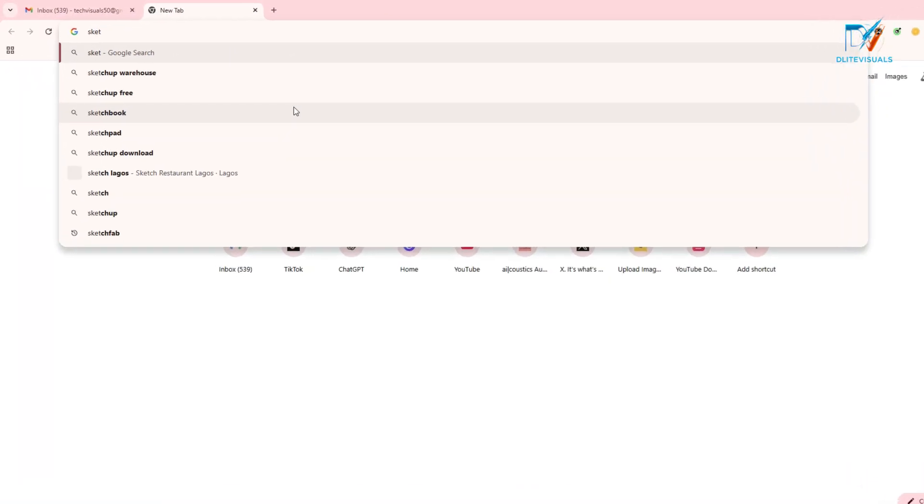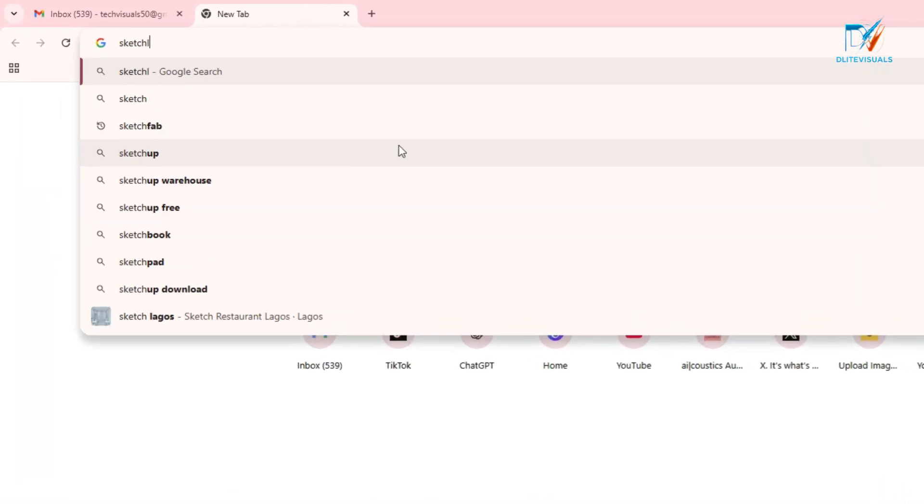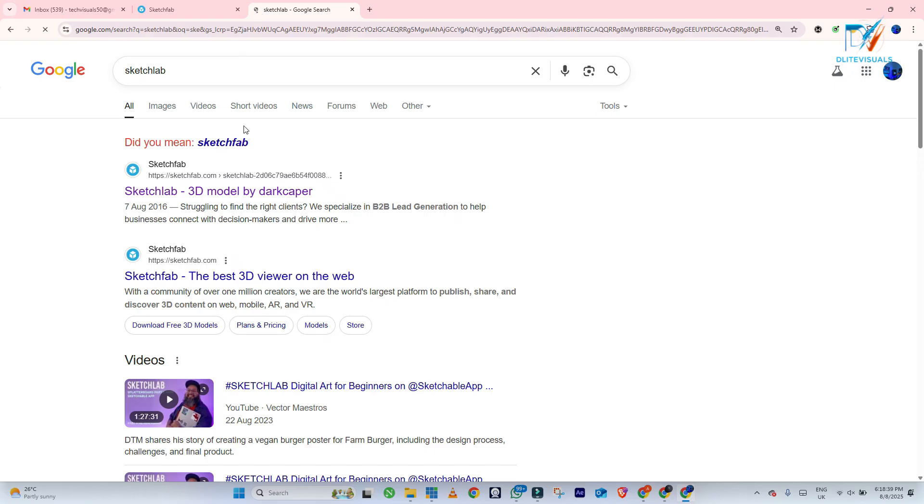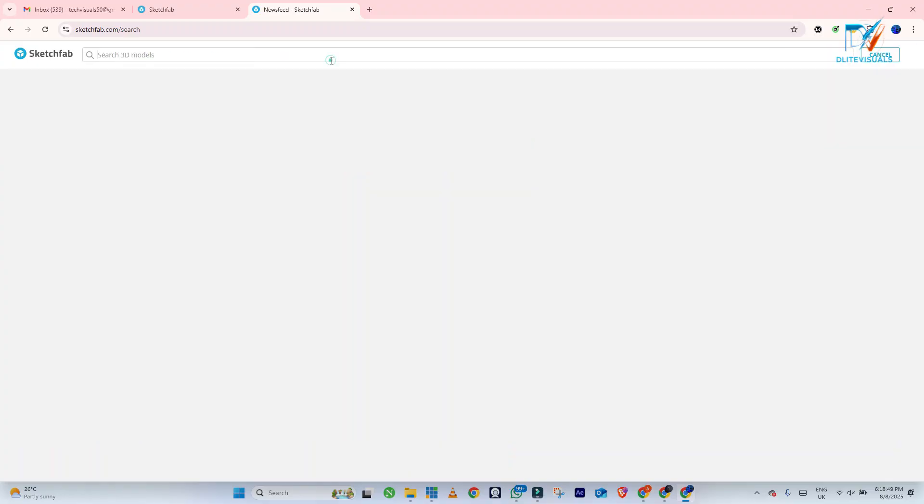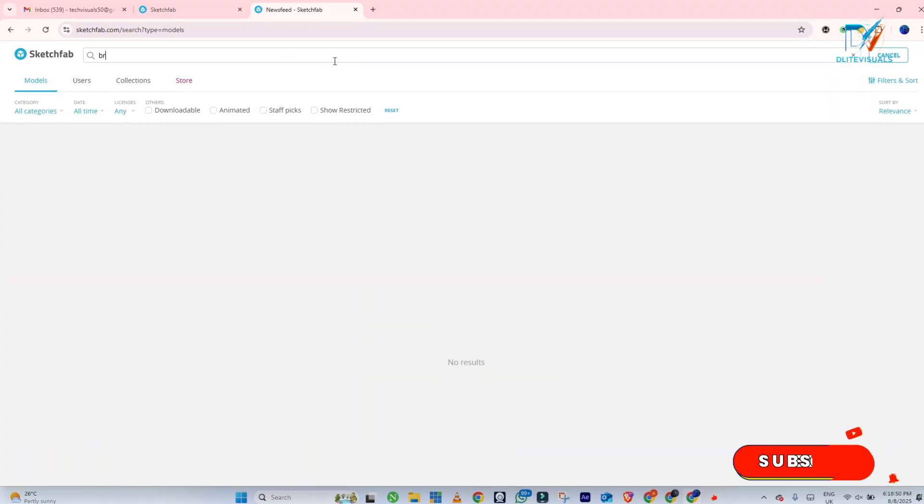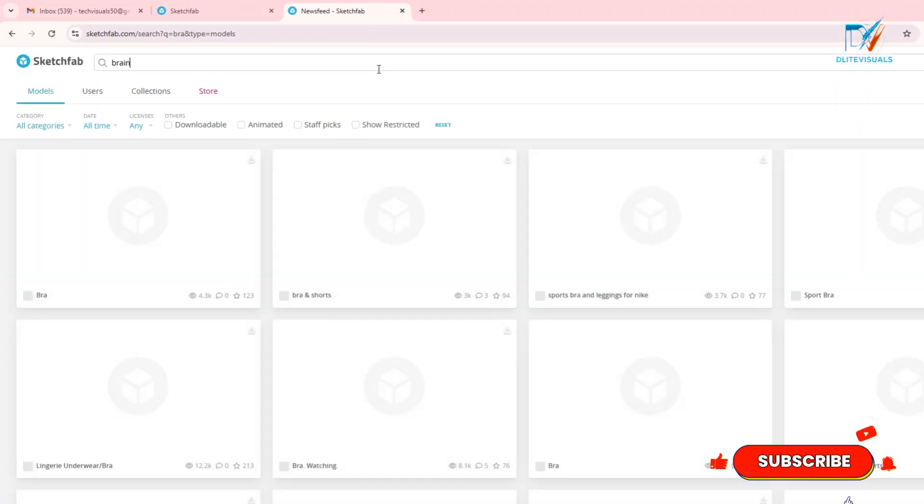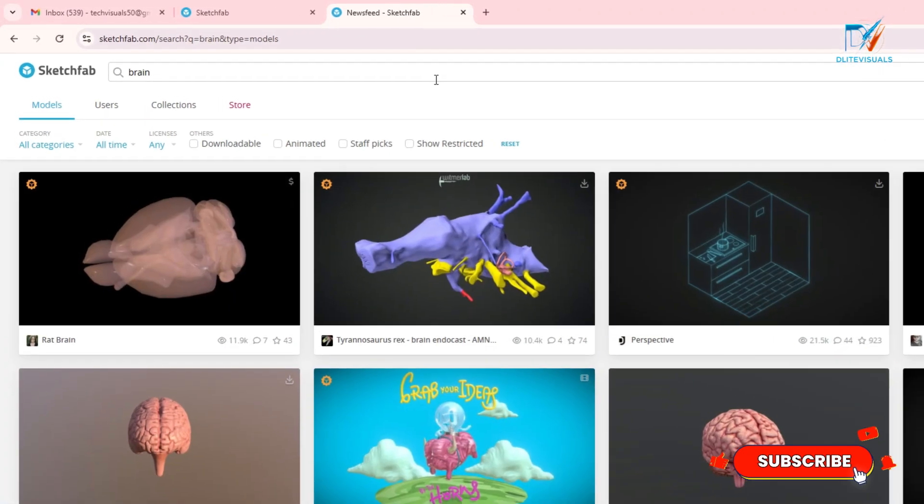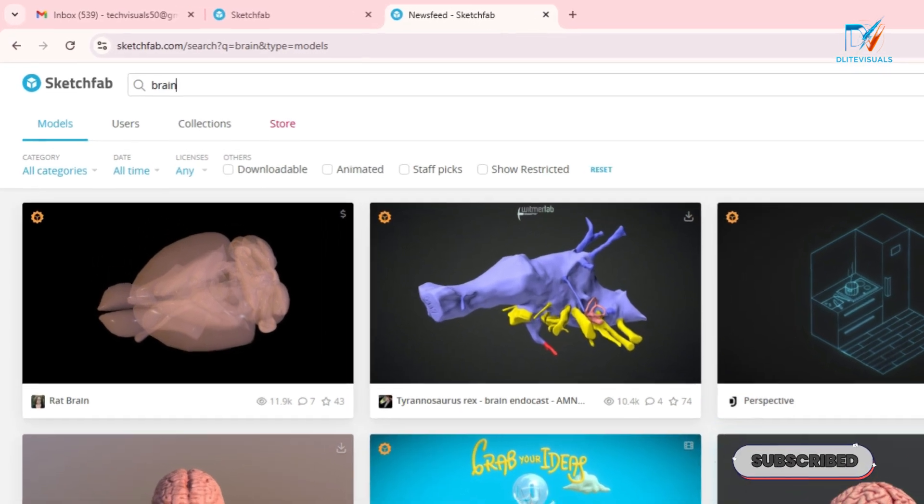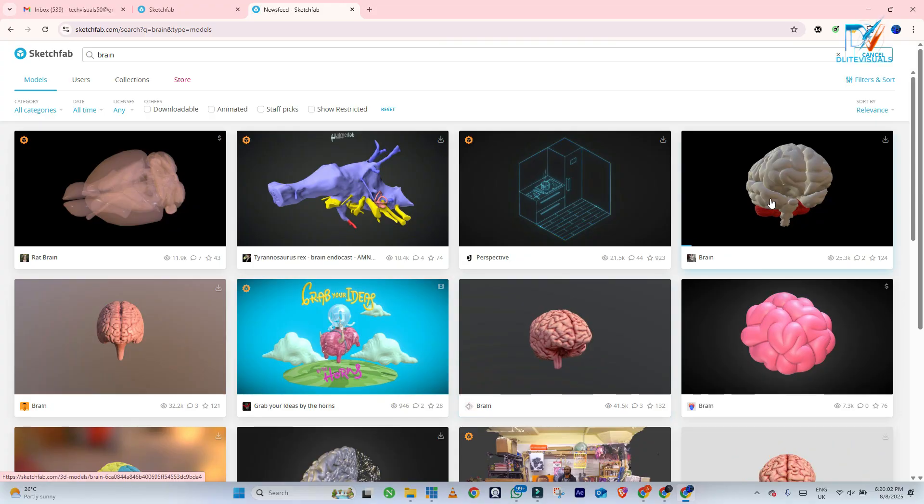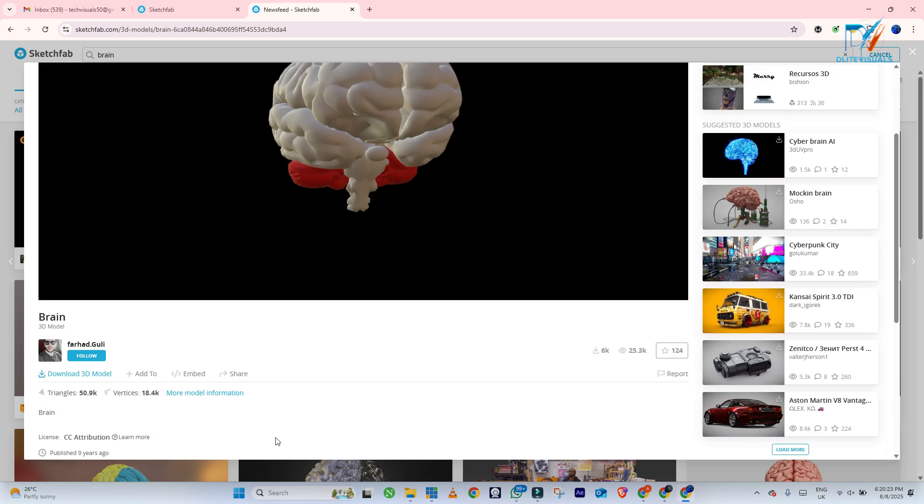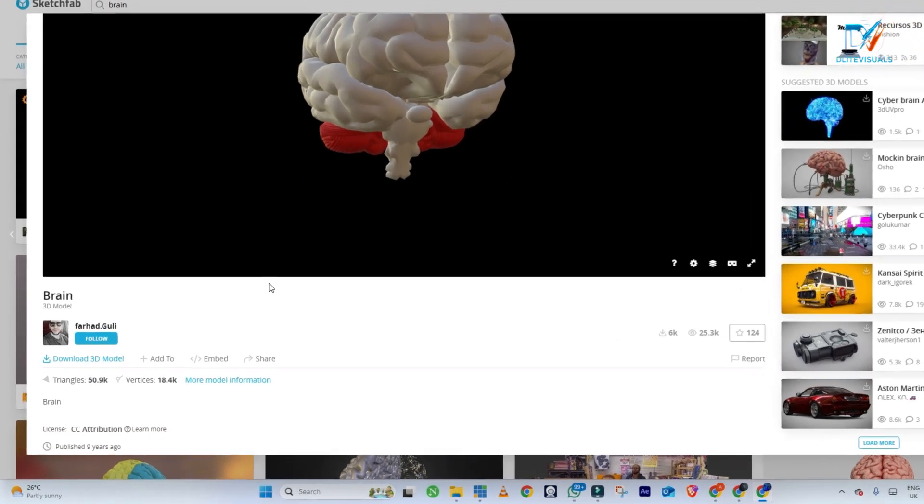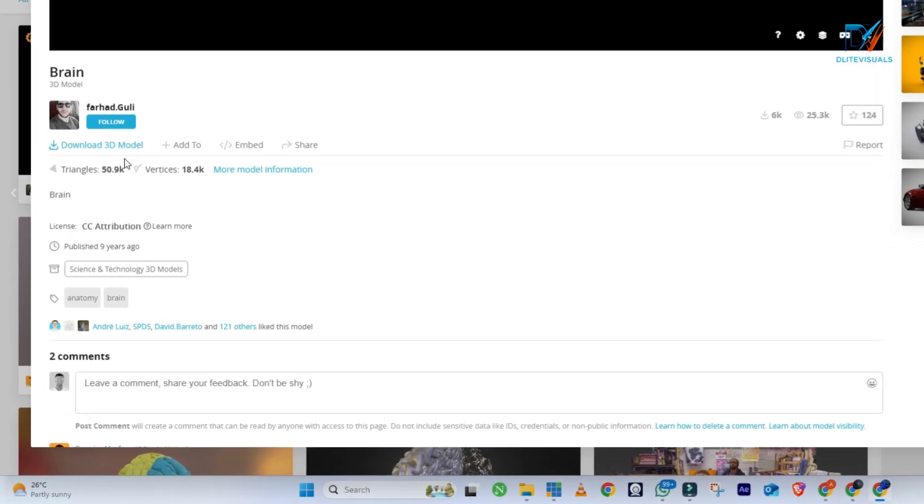All right, open Chrome and search for Sketchfab. Click the first option that comes out. Then under the search bar, type in the model that you want to use. So I searched for the brain model and clicked on it to allow it to load. Then you go down and click on the download button.